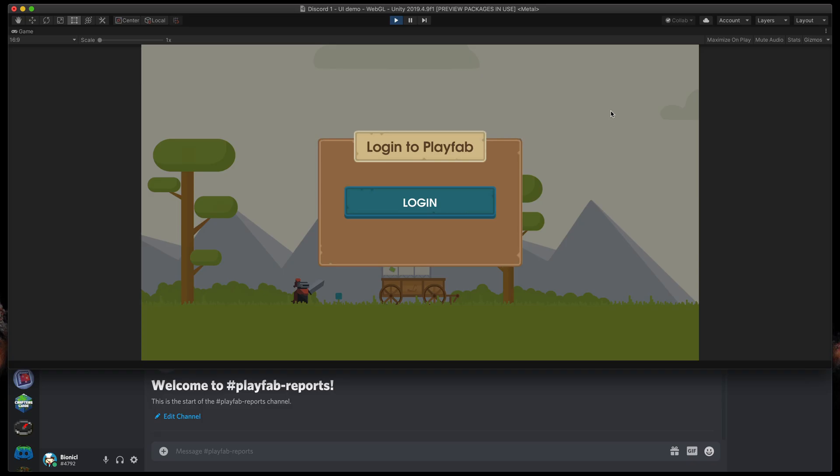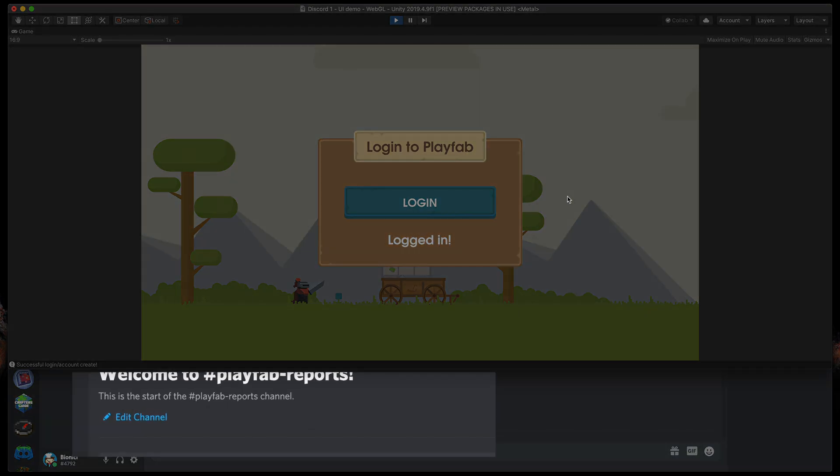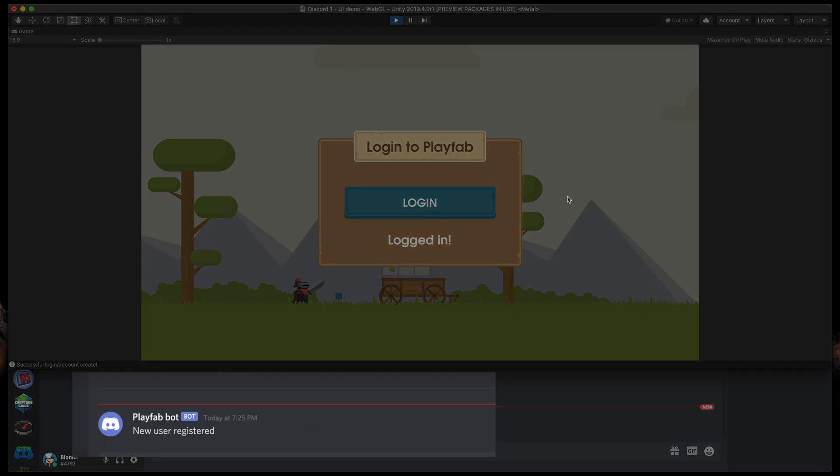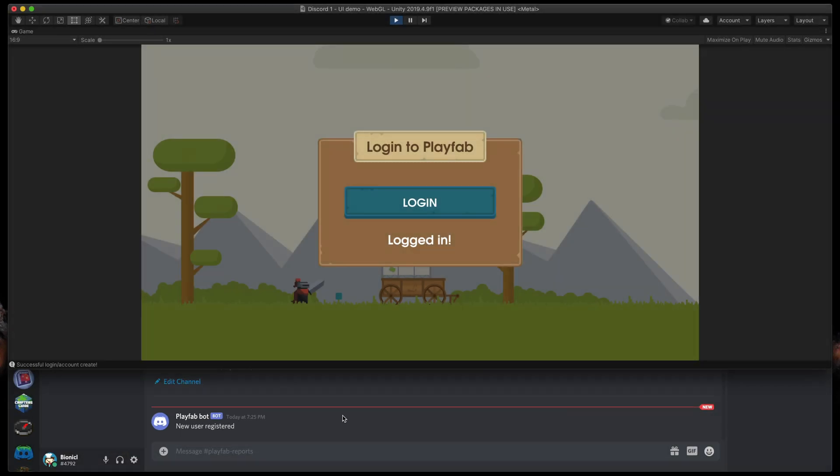Here is a very simple Unity game where you basically trigger a PlayFab plugin method on button click. You can see that when I click the button, you almost immediately receive a message on the Discord server. Great!